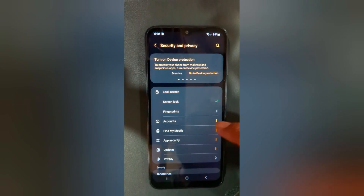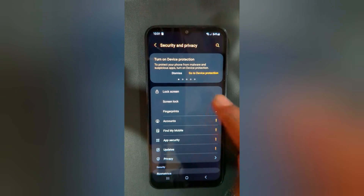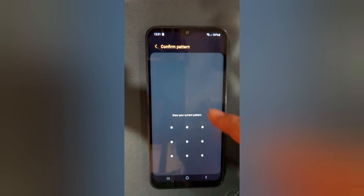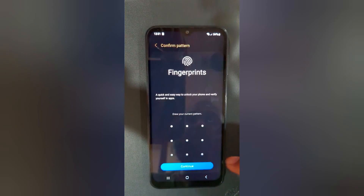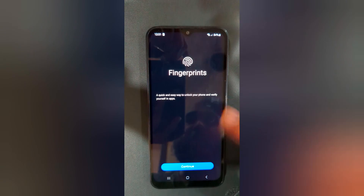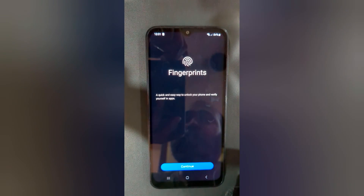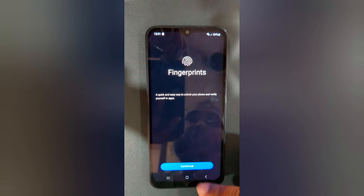Tap on Security and Privacy, tap on Lock Screen, then tap on Fingerprint. Here you can set up your fingerprint biometric security on your device.